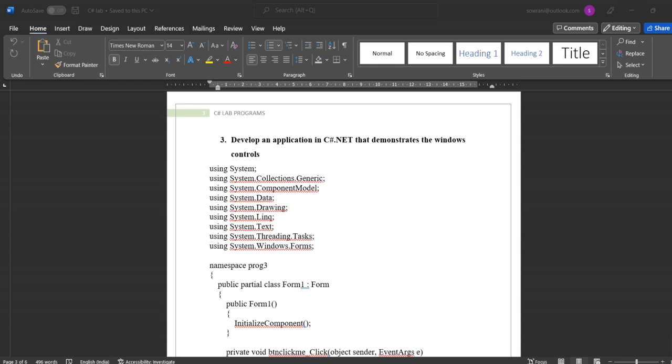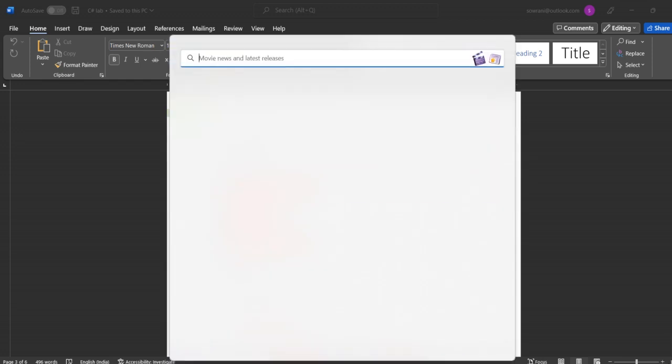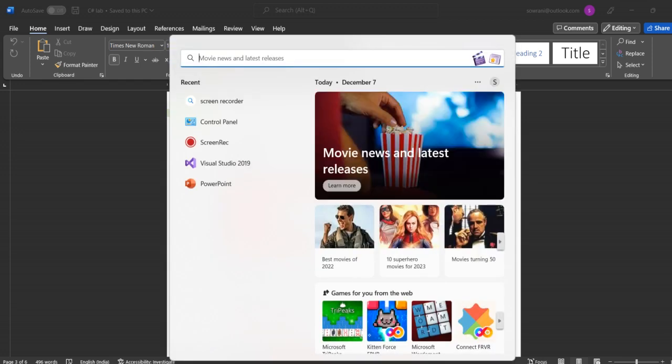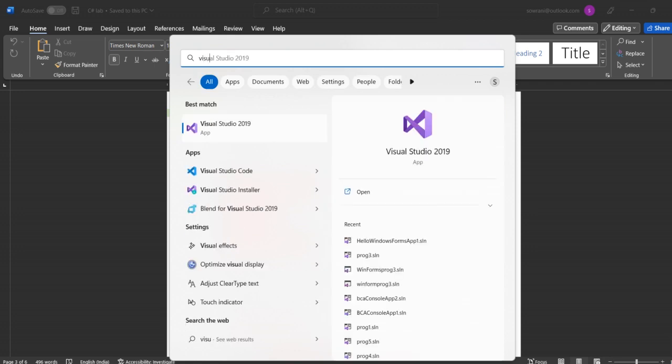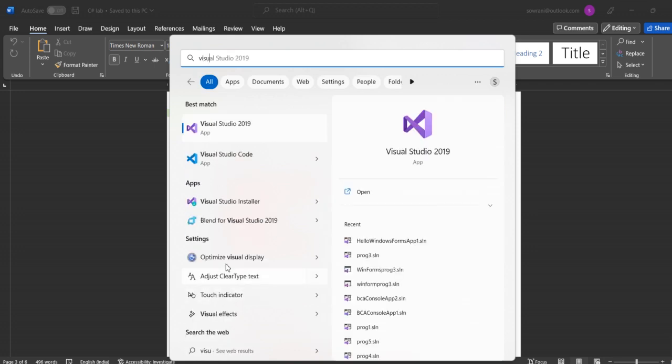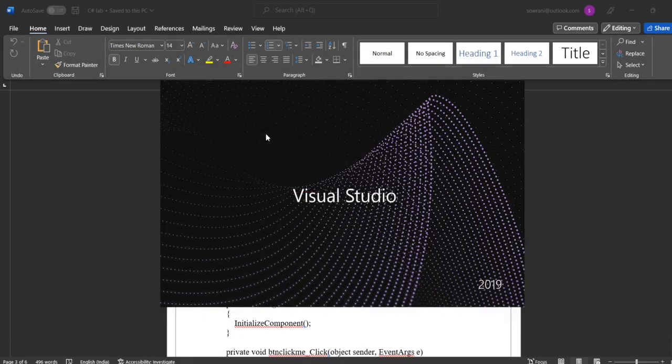For this program, first we have to open Visual Studio. So open the Visual Studio software.